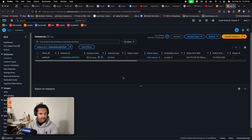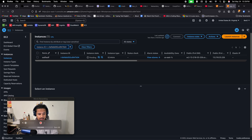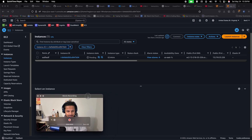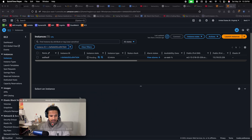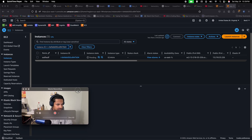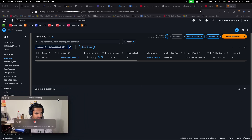If we go to our instance it's pending — let's wait. It is still pending, sorry for moving my video around, it just blocks some of the buttons so I have to keep moving things.